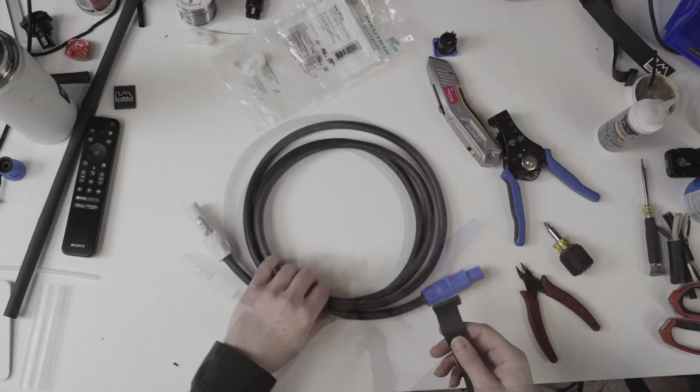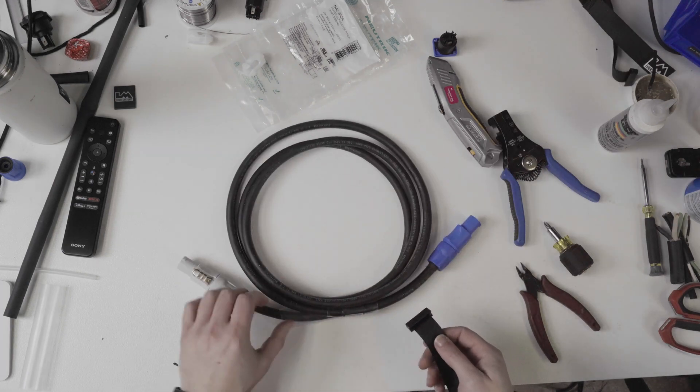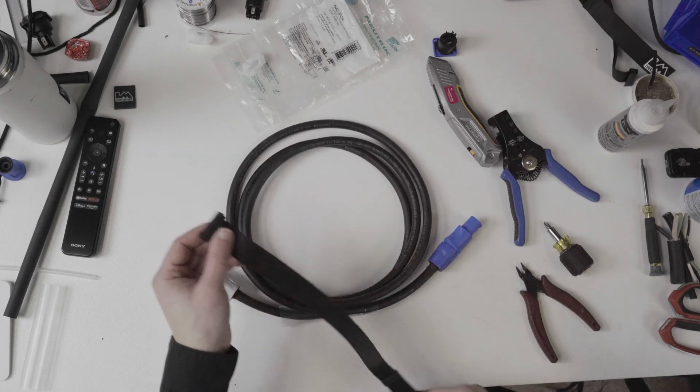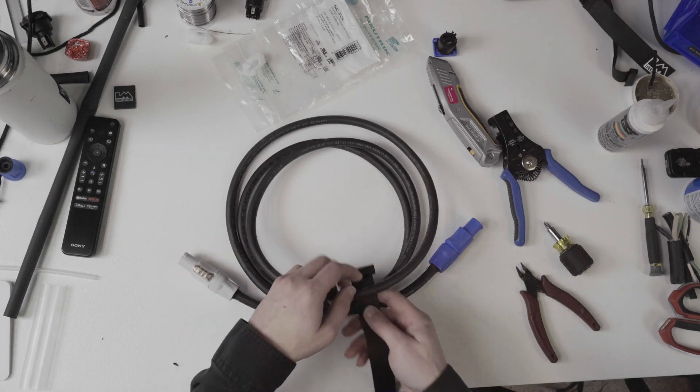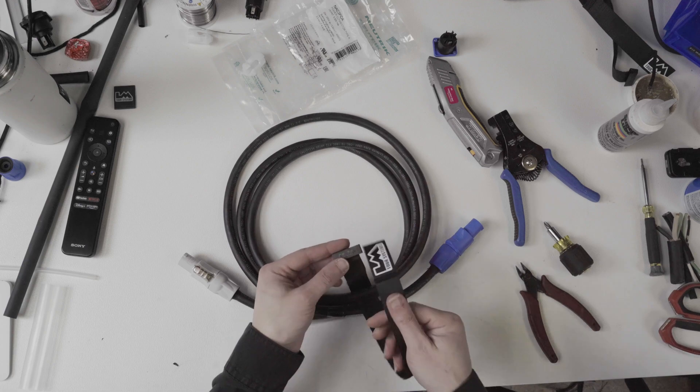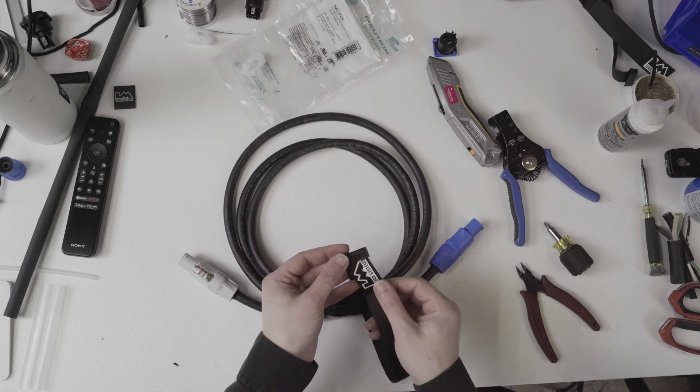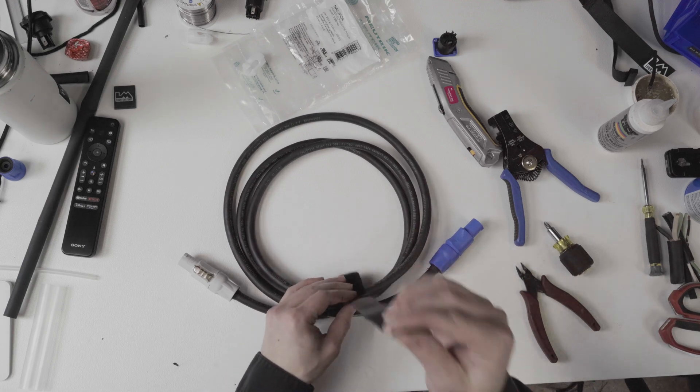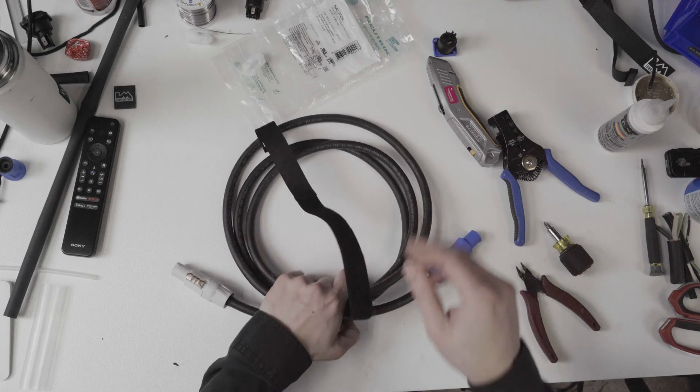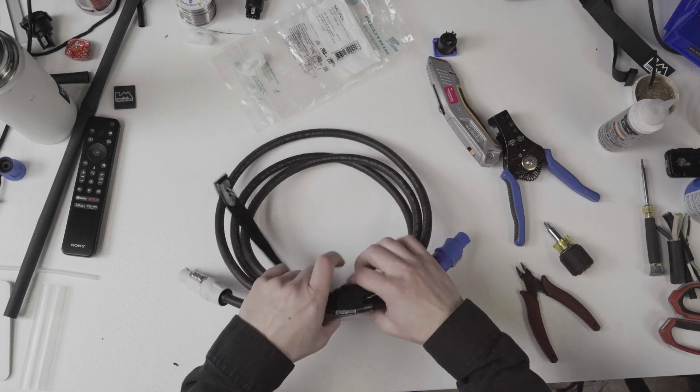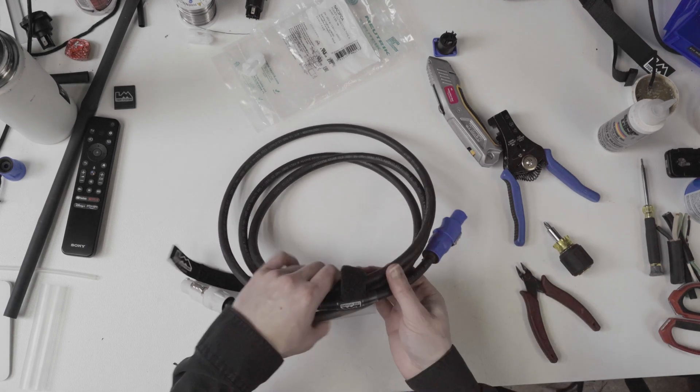Okay so now that we're terminated here the last thing we do is we put a little rip tie on here so you can wrap your cable nice and neat.